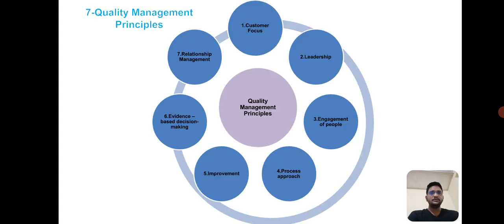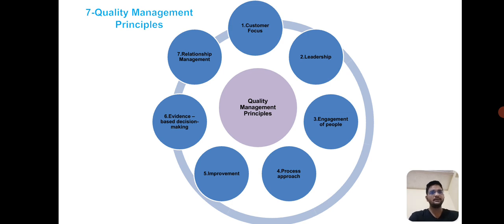These are the seven quality management principles. First is customer focus. Second is leadership. Third is engagement of people. Fourth is process approach. Fifth is improvement. Sixth is evidence-based decision making. And seventh is relationship management.